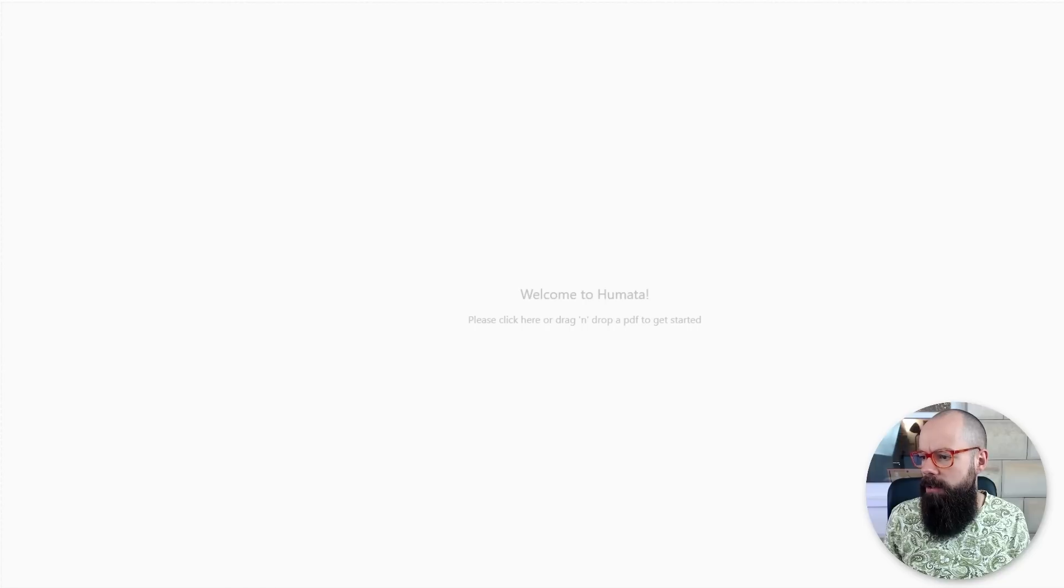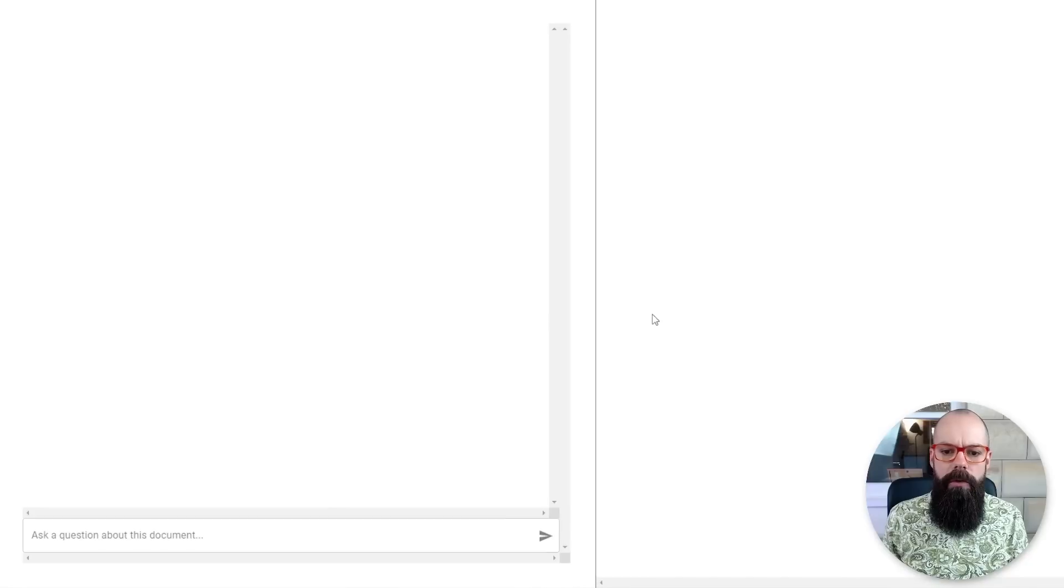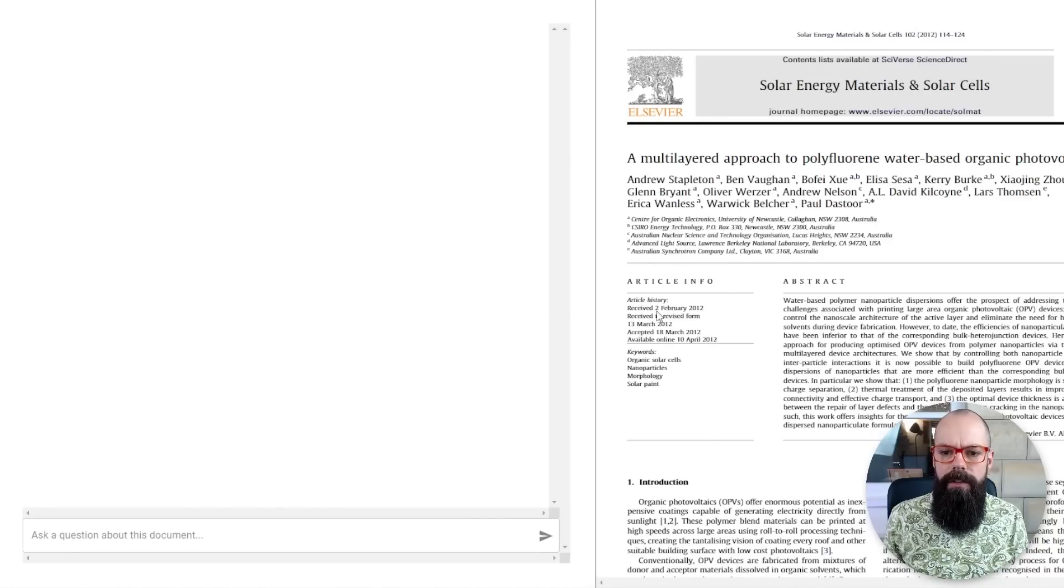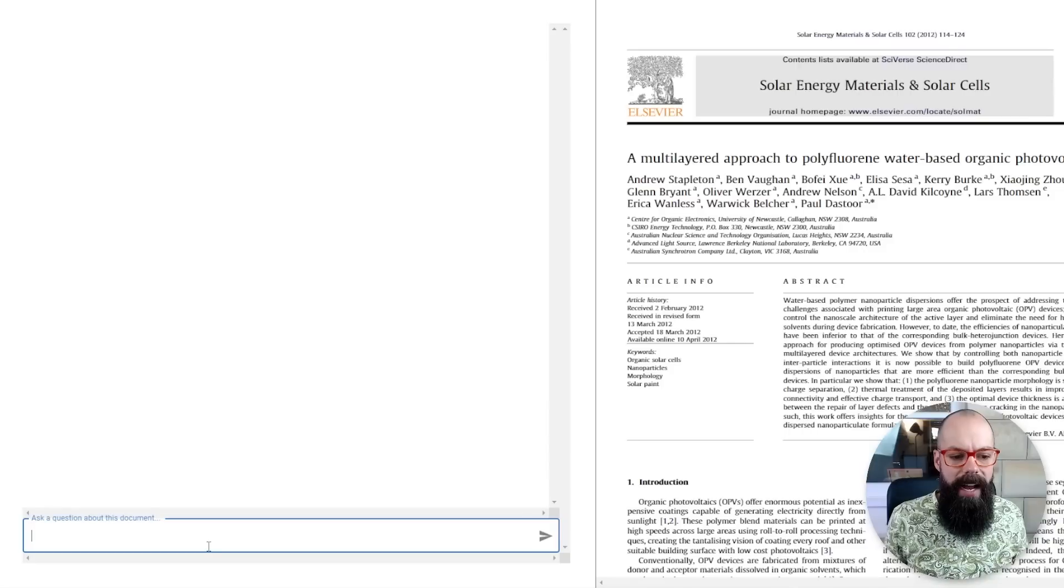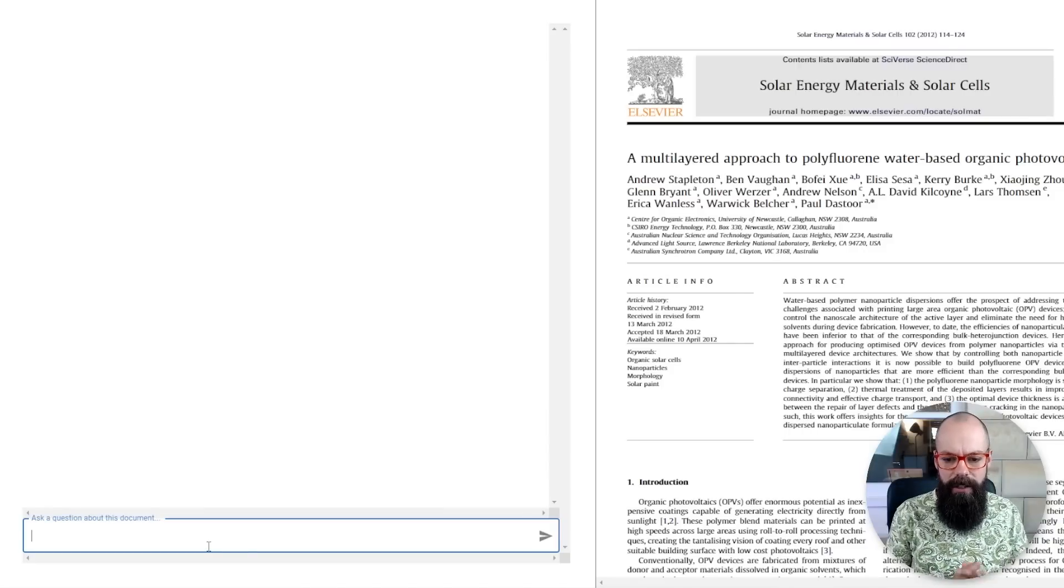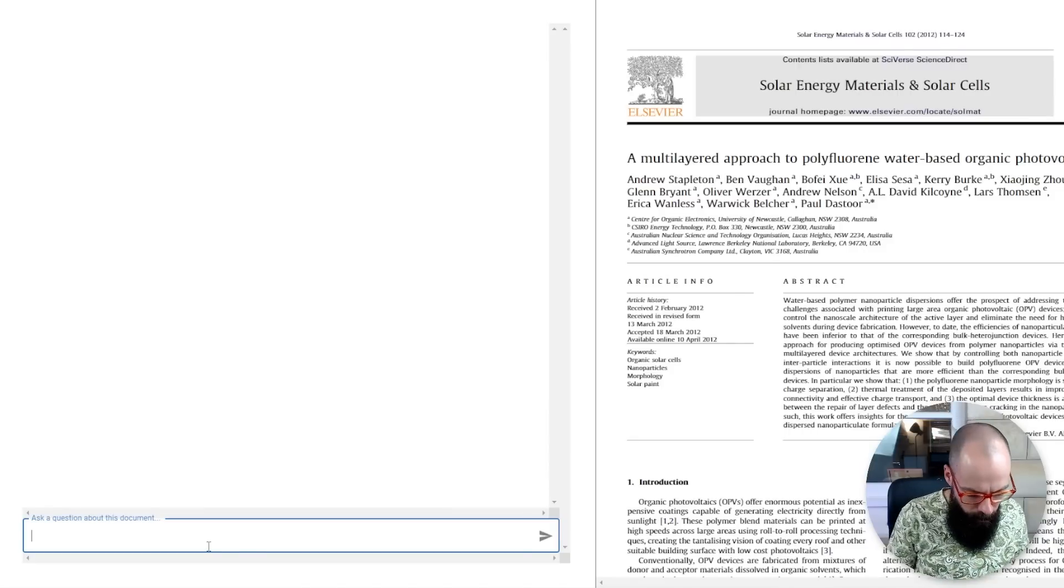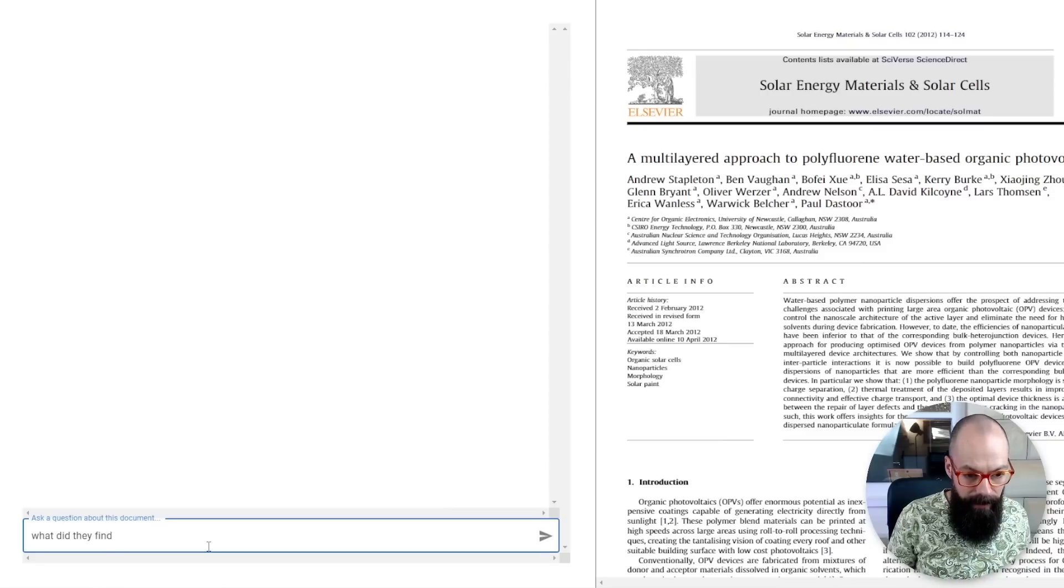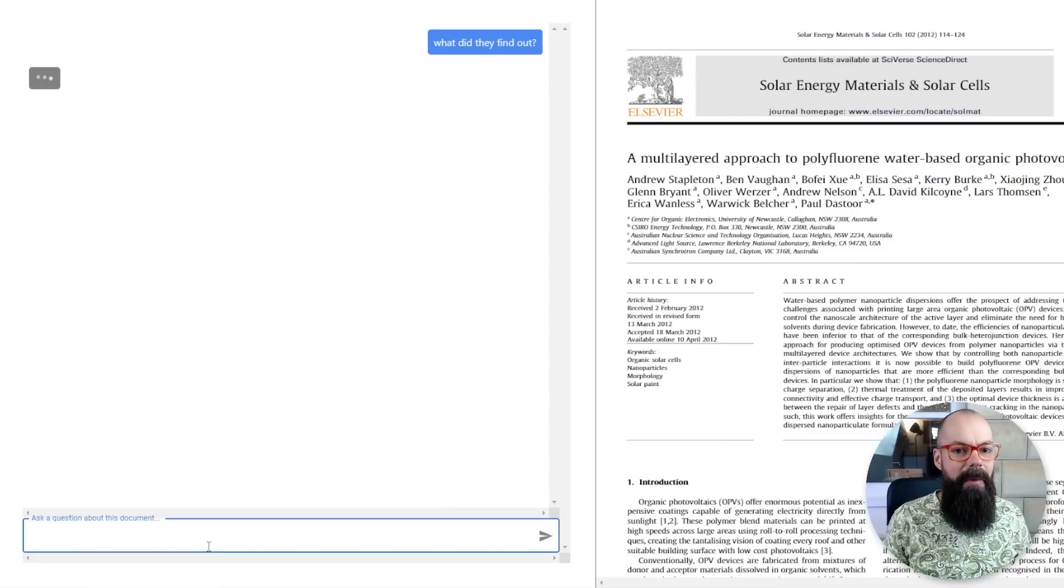Let's go to this one, a multi-layered approach to polyfluorine water-based organic photovoltaics. One of my first ever papers from my PhD. Let's ask it some questions. What did they find out? Not my most eloquent of questions, but a question nonetheless.